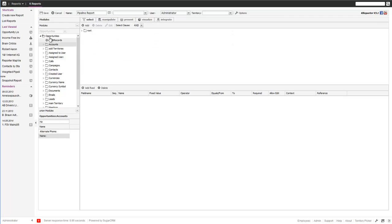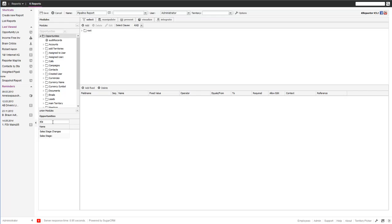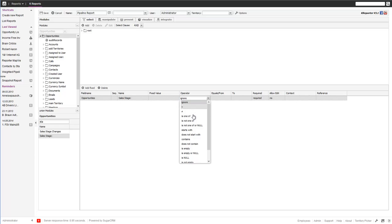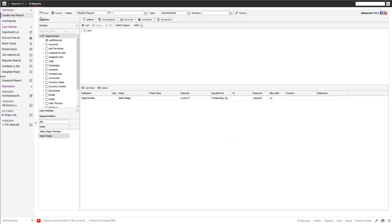We want to filter because we only want to see the pipeline — all the open opportunities. We just drag sales stage over as a selection criteria and say it's one of all these statuses — everything but closed.